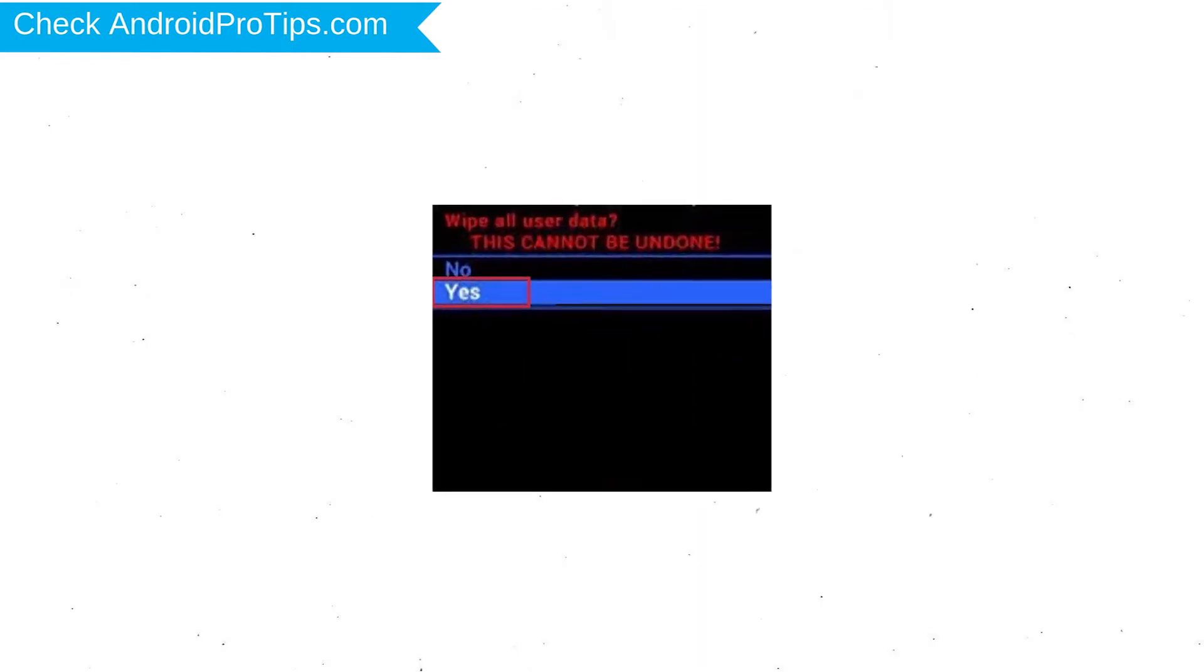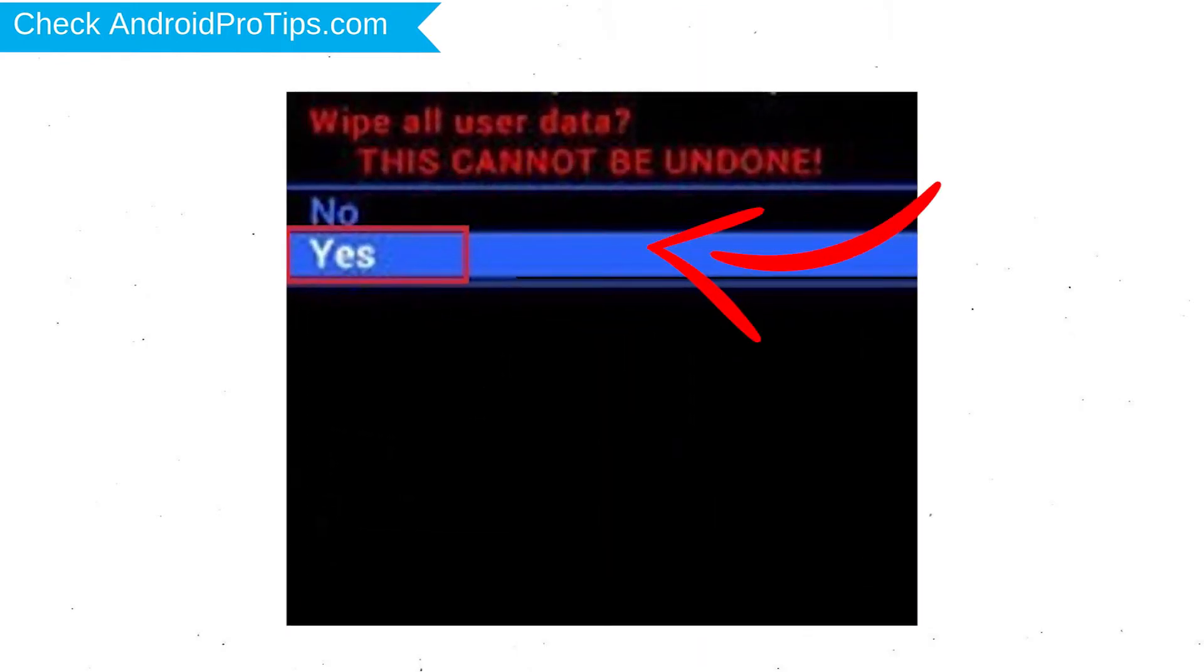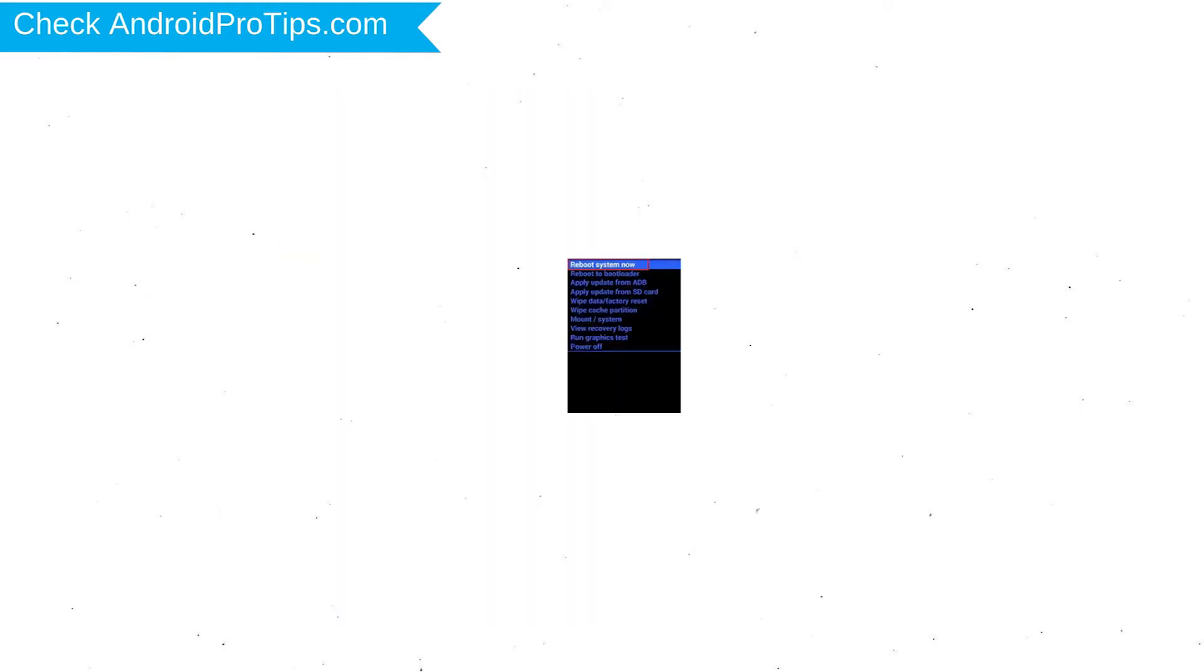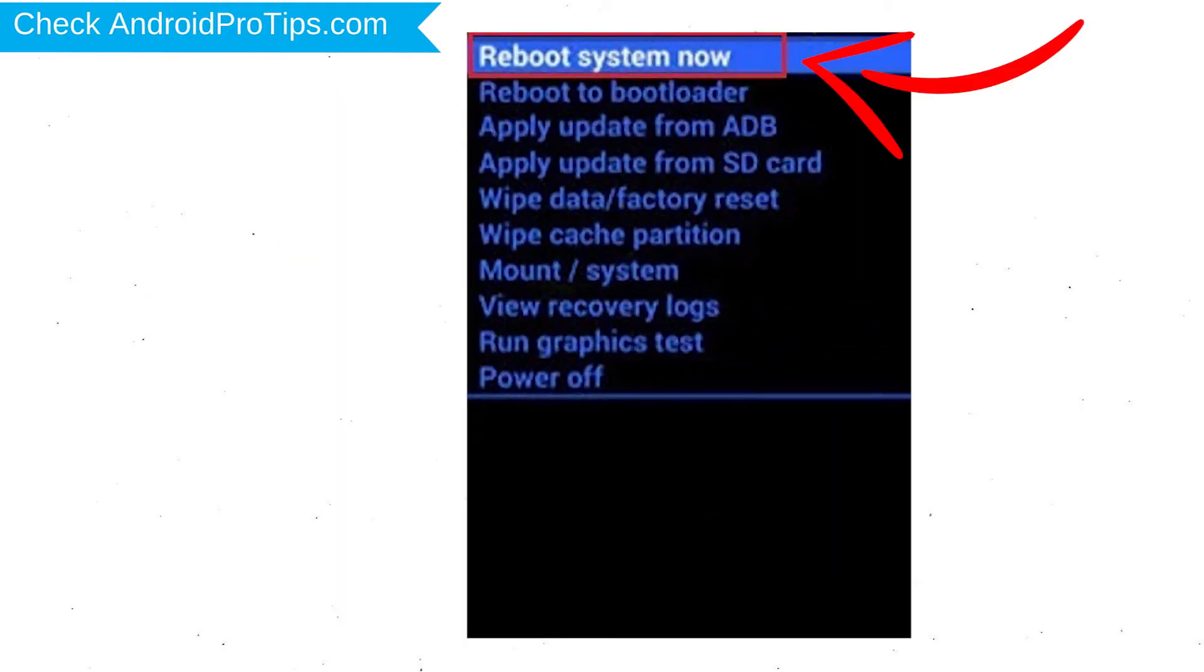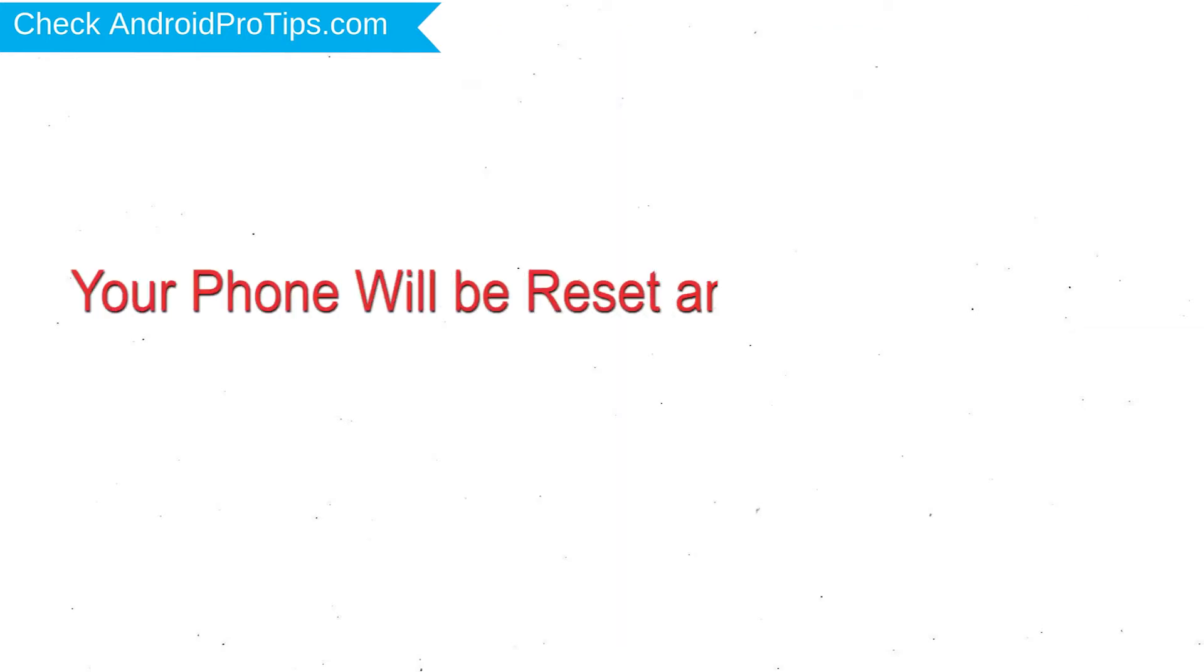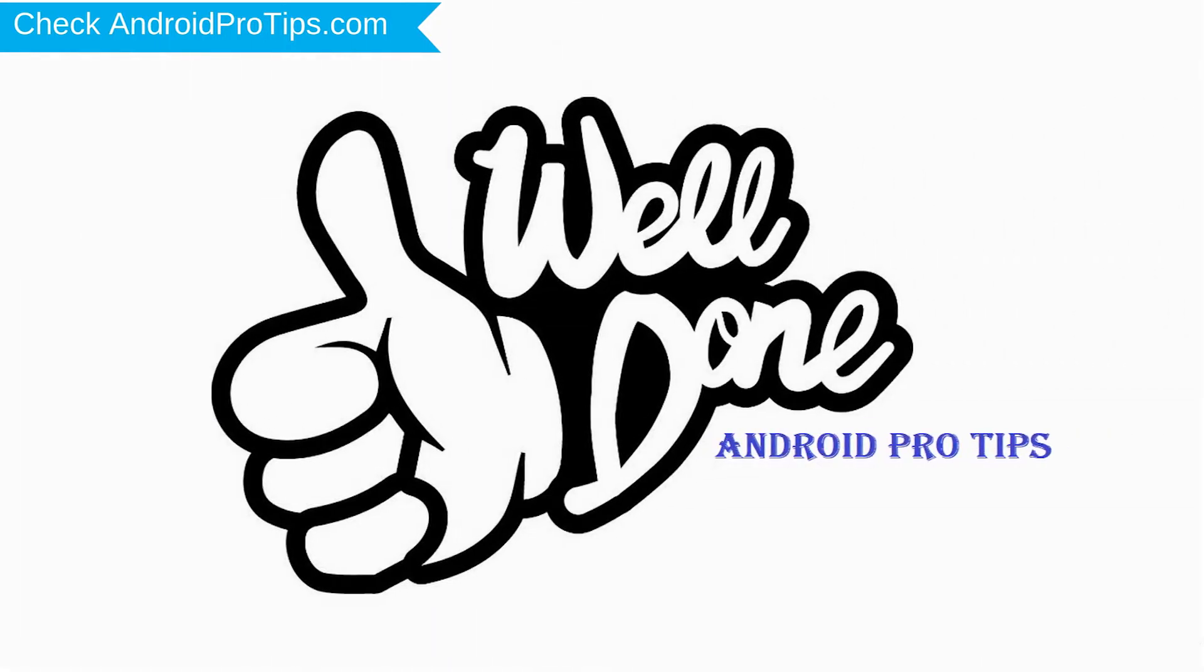Next, select yes option. Finally, select reboot system now option. Your phone will be reset and reboot shortly. Well done, you successfully reset your mobile.